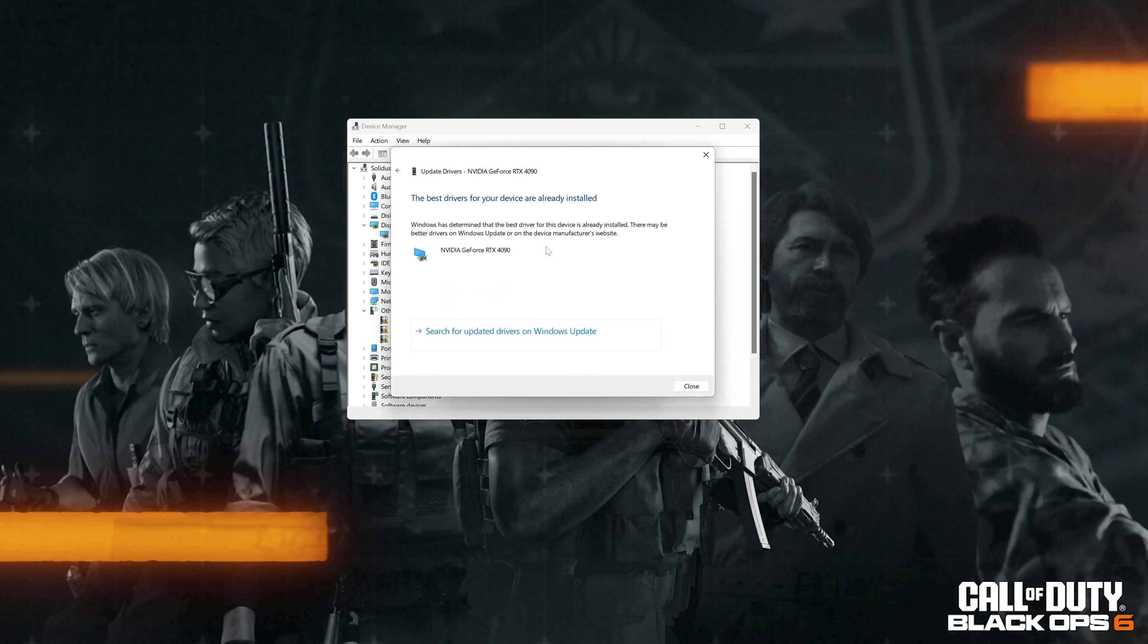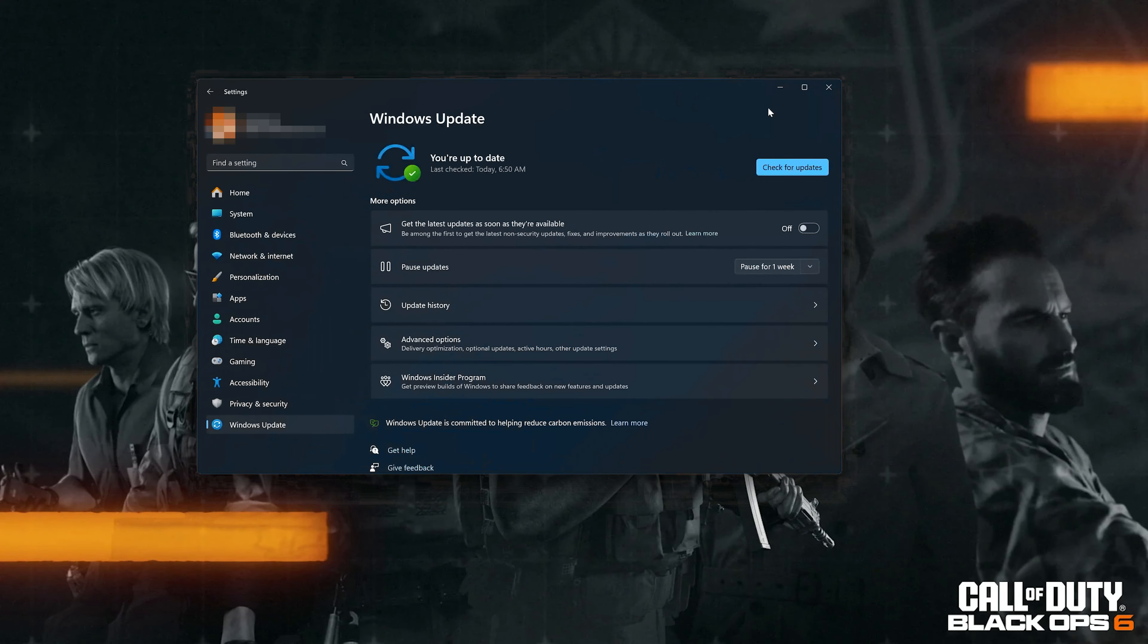Wait for the update to be installed. You can also click on Search for Updated Drivers on Windows Update.